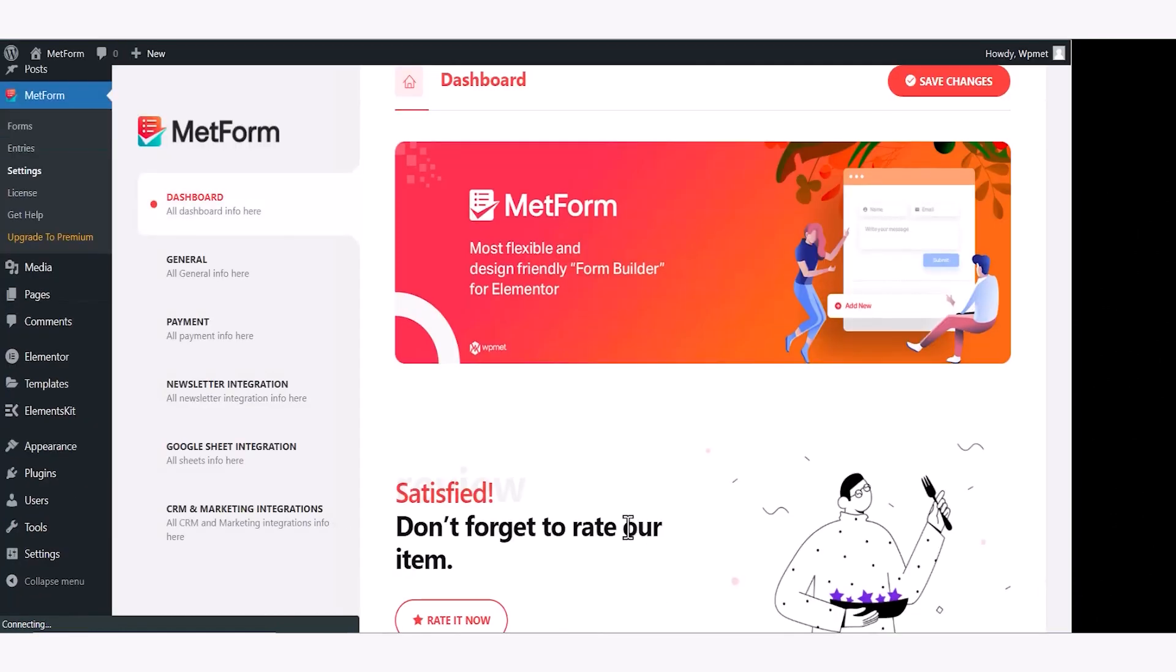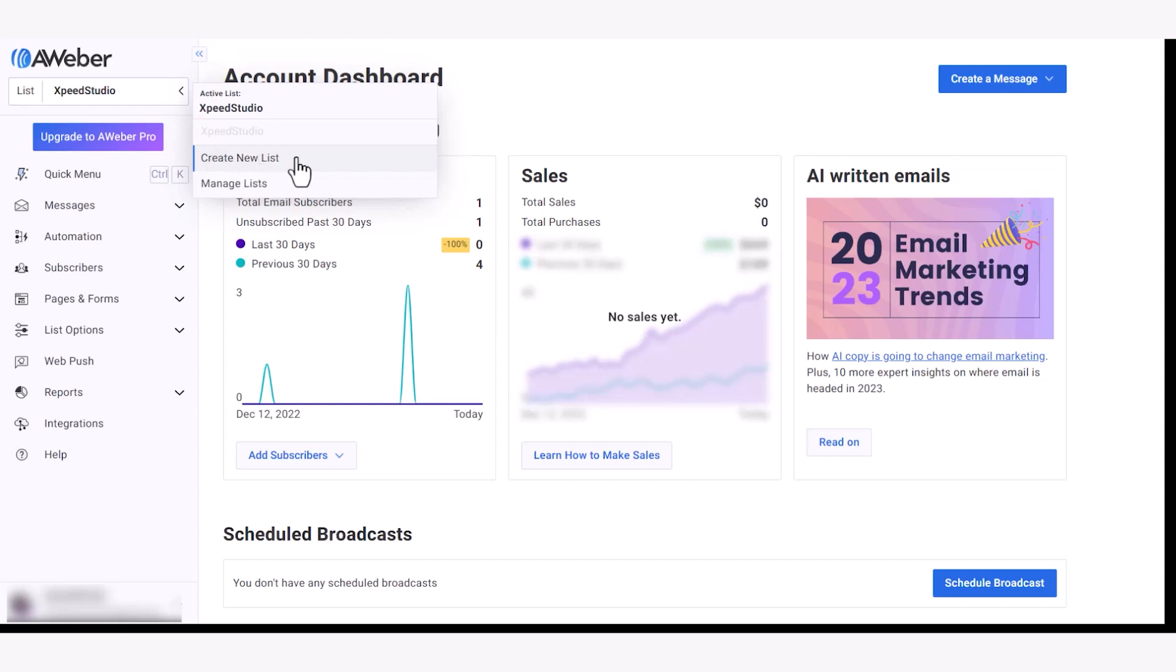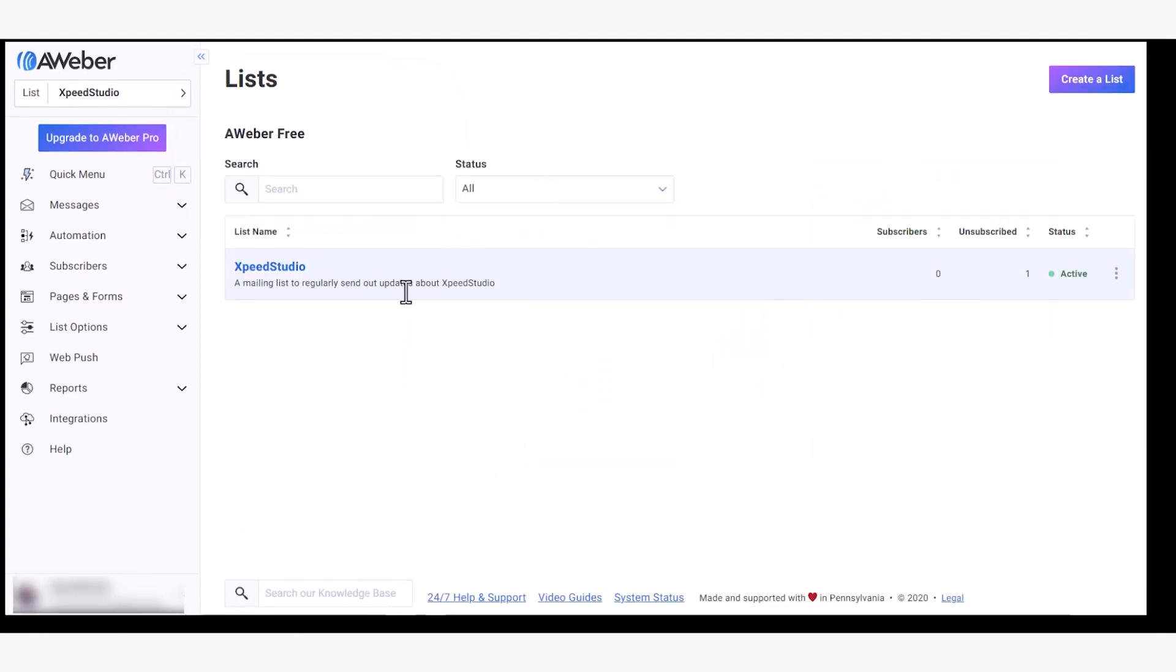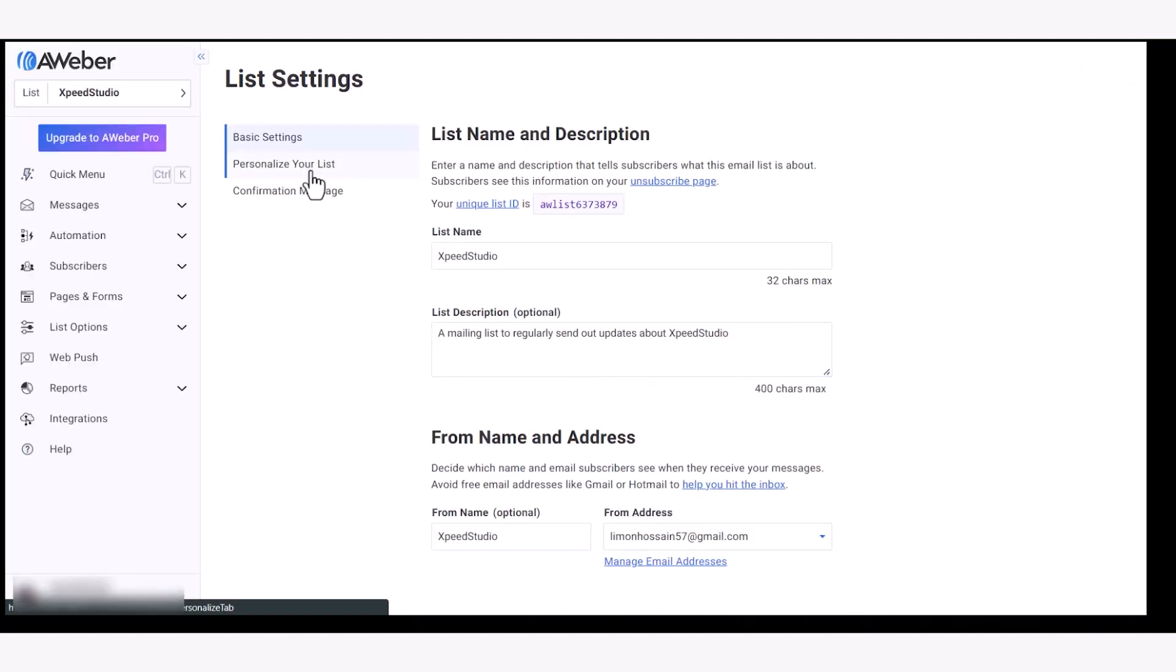Next in the Aweber user account dashboard, create a new list. If you already have a list created, click on the manage lists and adjust list settings. For an existing list, click on the three dots at the right corner and open the list settings. Then personalize your list.